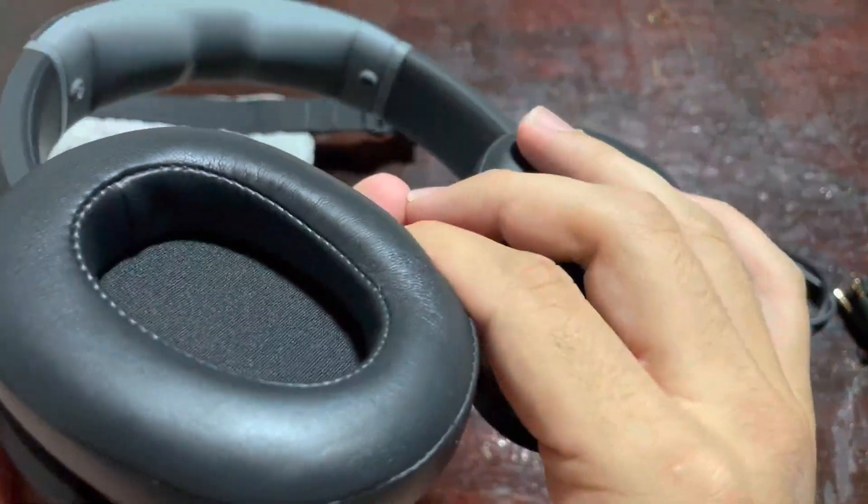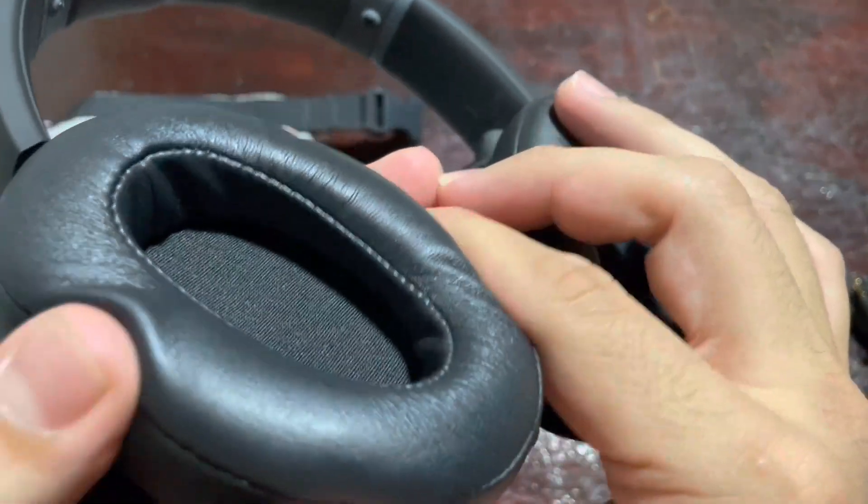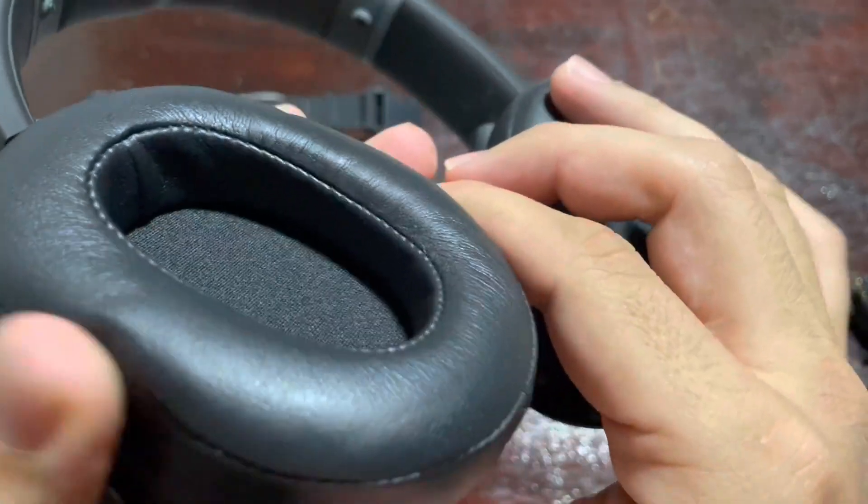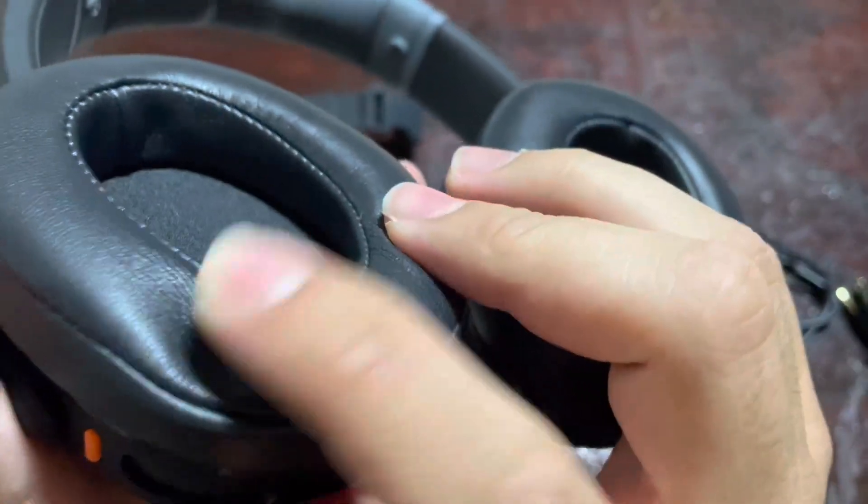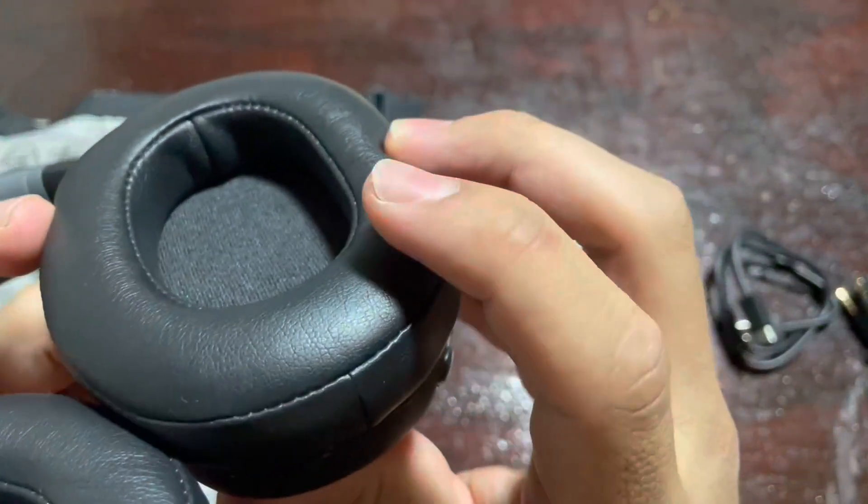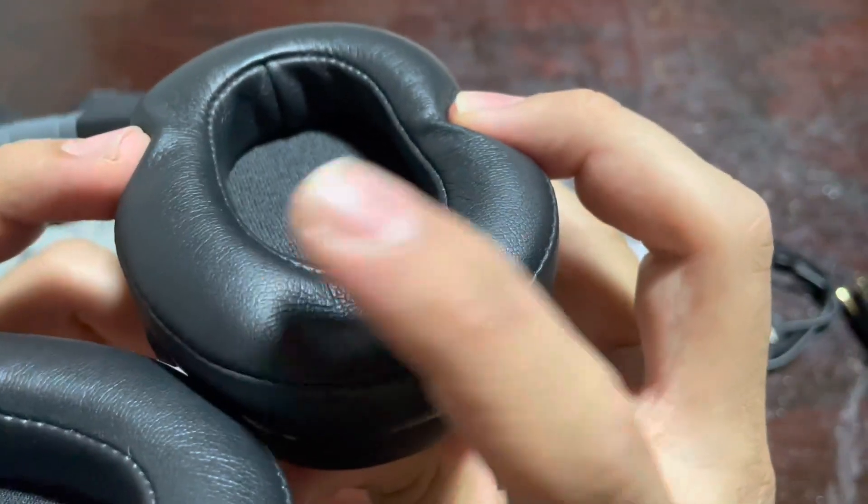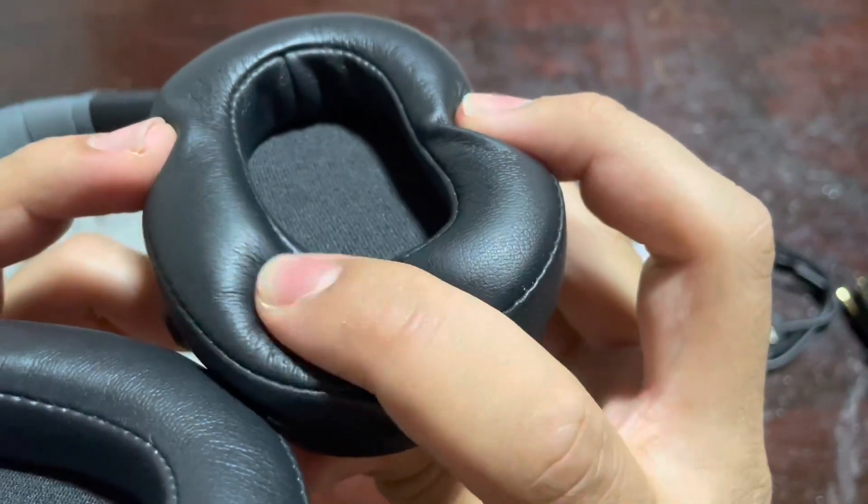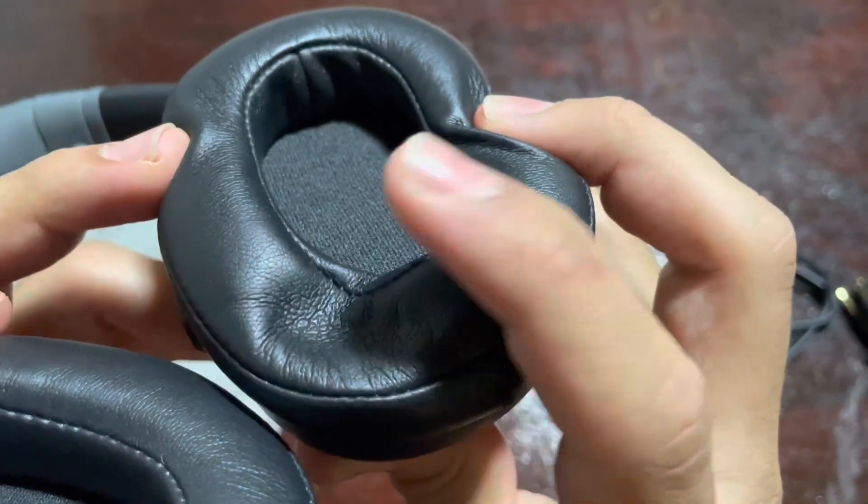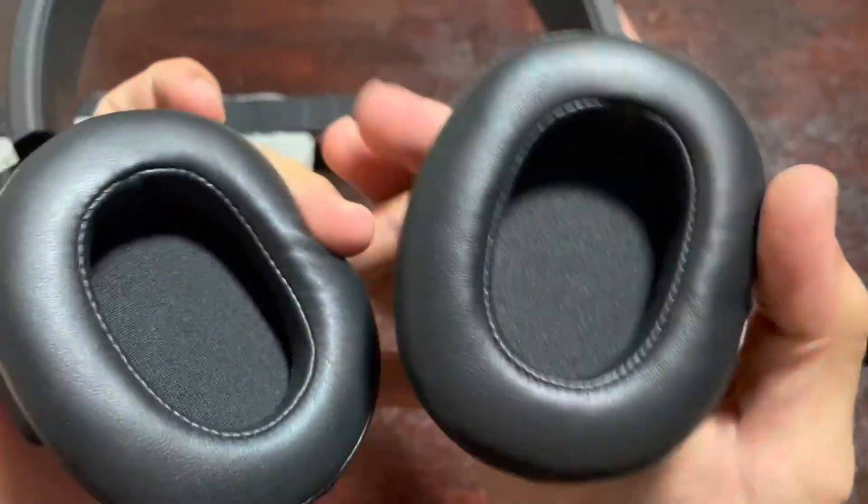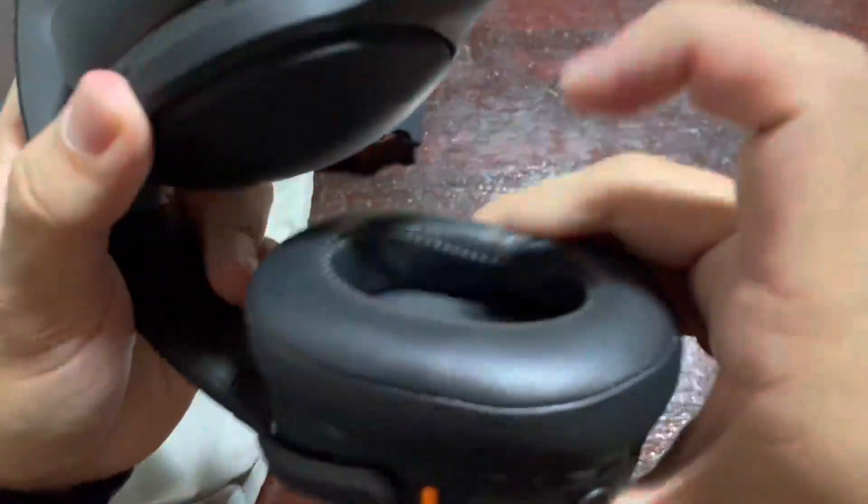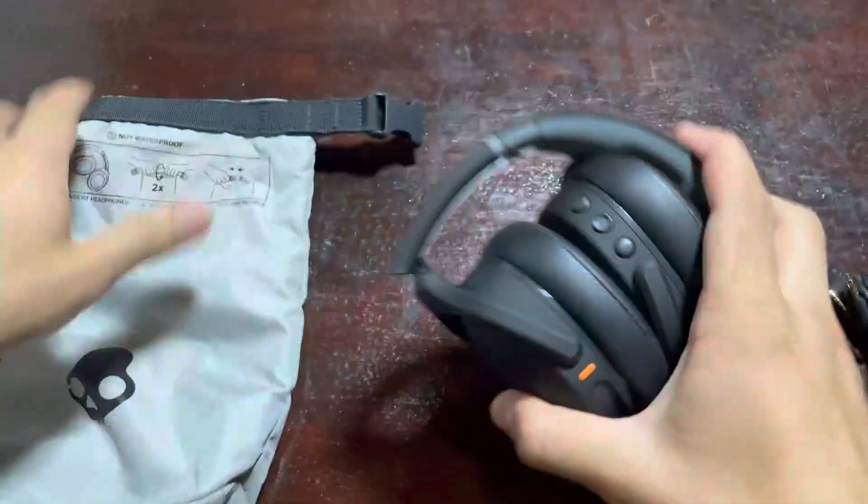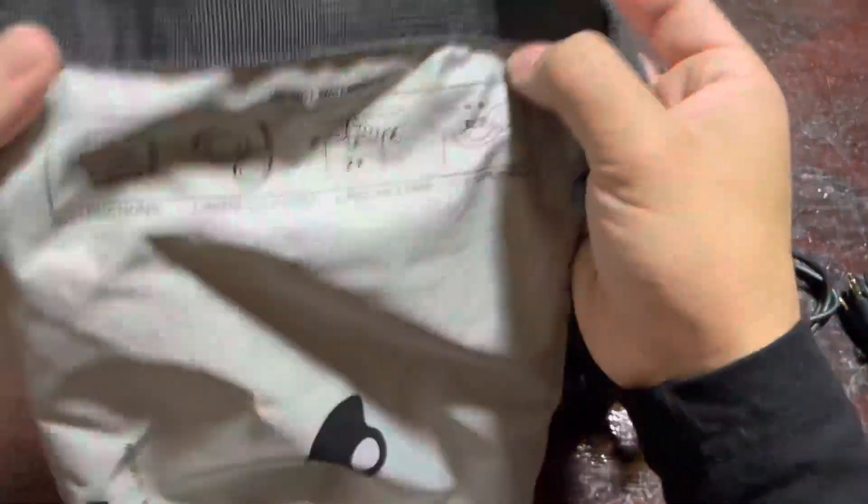The Crusher Evo comes with a variety of features that enhance your listening experience. The most notable feature is the adjustable bass slider, which allows you to customize the amount of bass to your personal preferences. The headphones also have built-in touch controls, making it easy to adjust the volume, skip tracks and take calls.